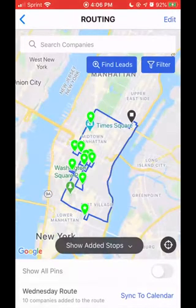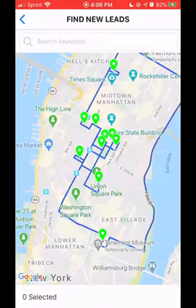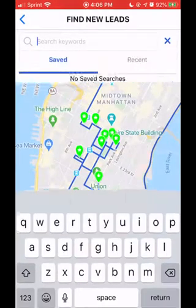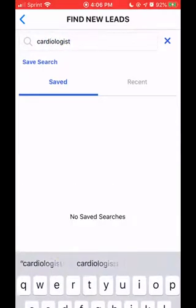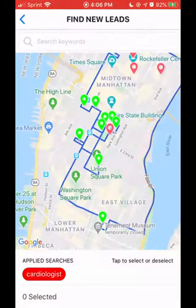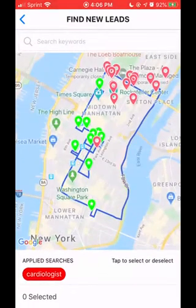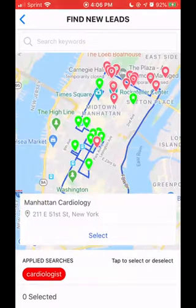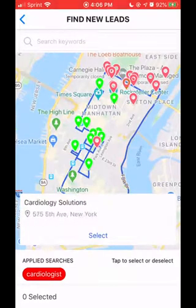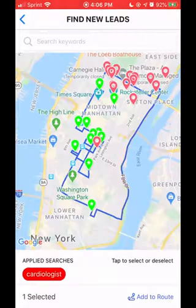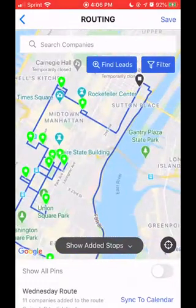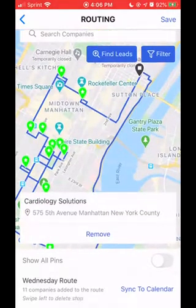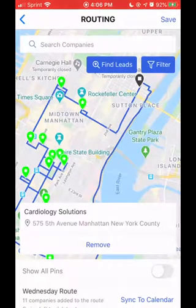You can also edit the route by finding new leads in the area. Hit the blue find leads button and search a keyword. I'd like to find a cardiologist near me, so I search cardiologist and the map populates with red pins falling within that category. I can click around on the different pins and it will tell me the name of each one. Say I'd like to add Cardiology Solutions to my route — I select it, then hit add to route at the bottom, and that pin has been added to my route. That's how to find new leads, edit the route, and create a route in general.